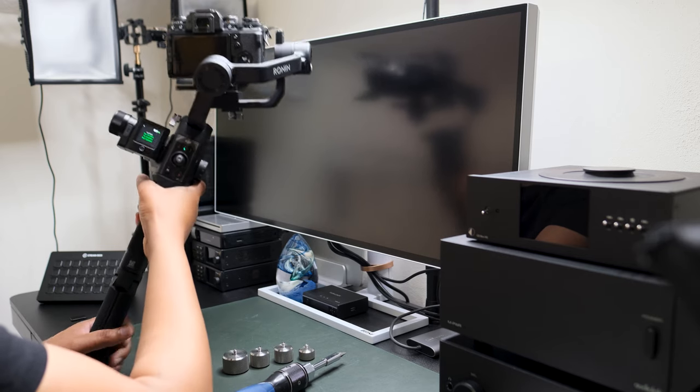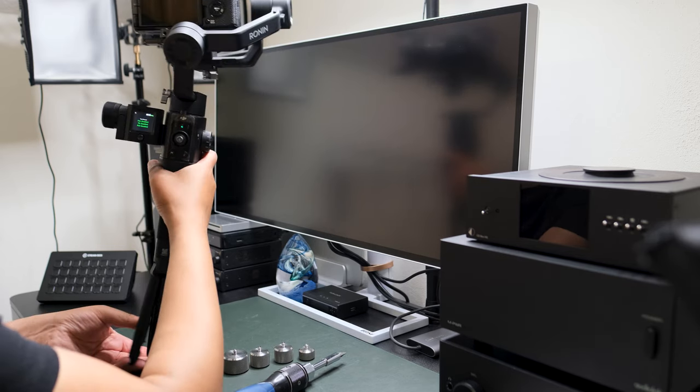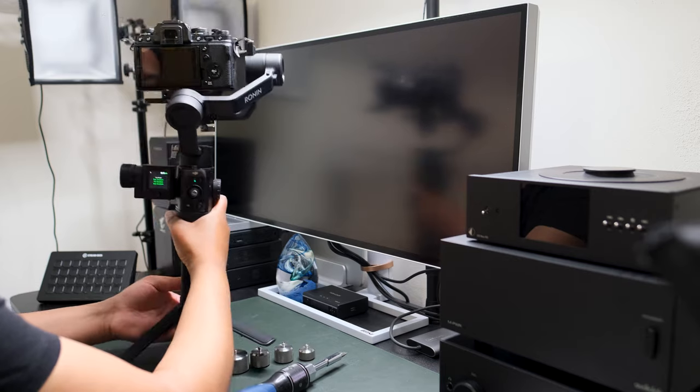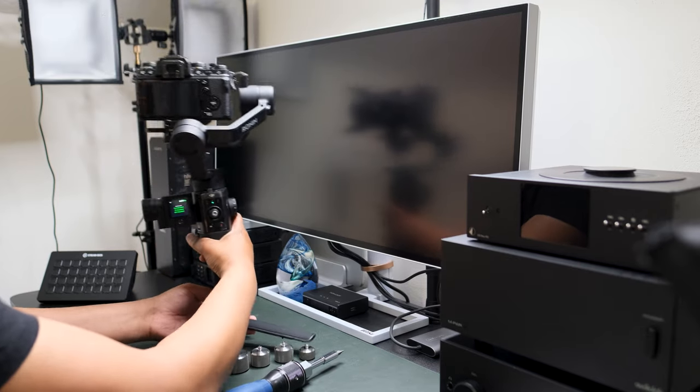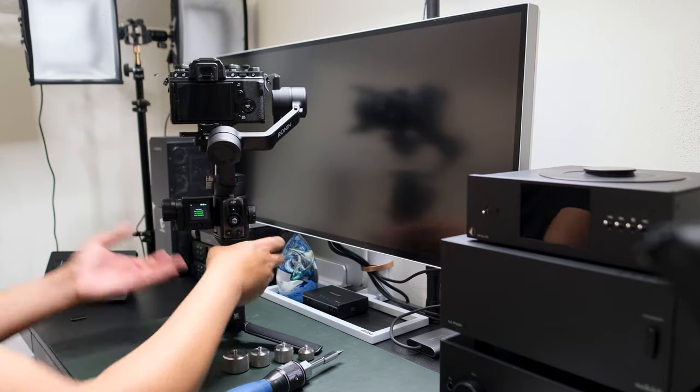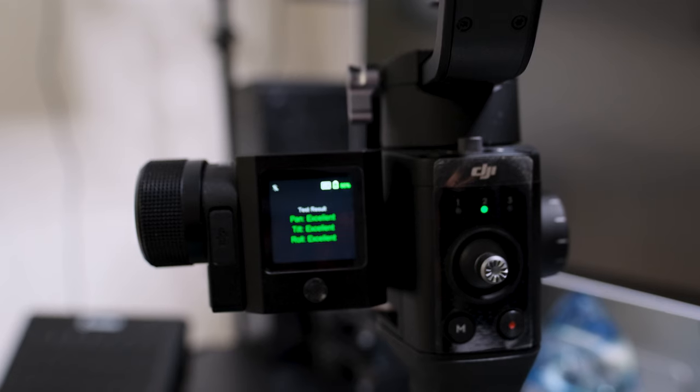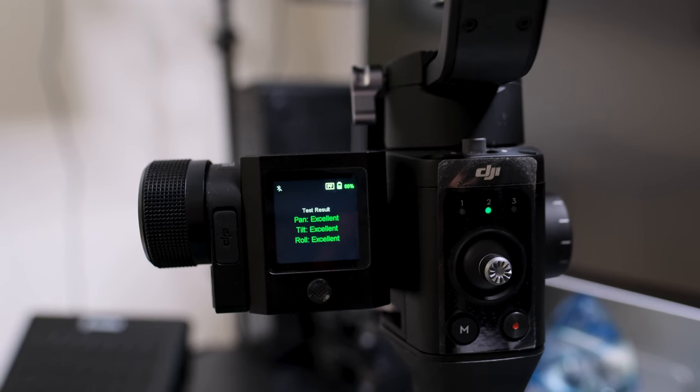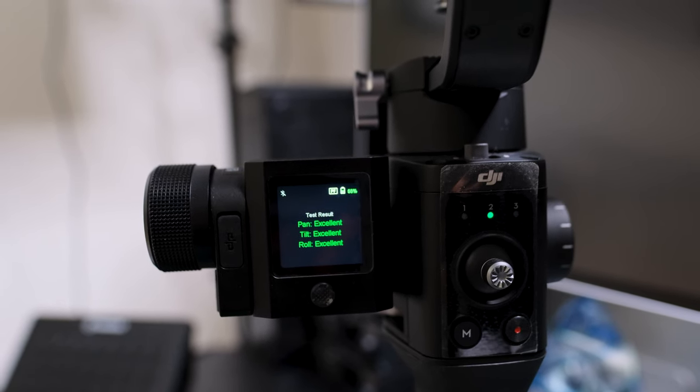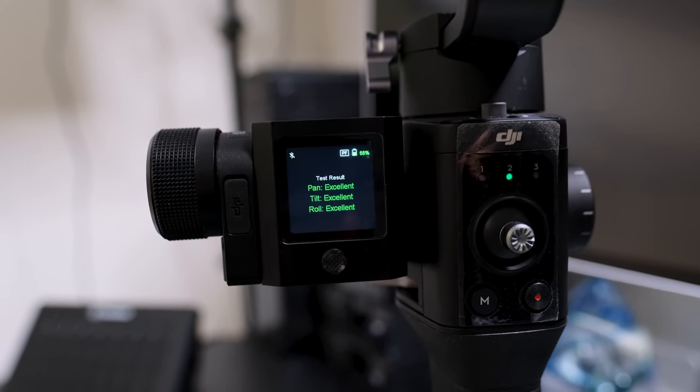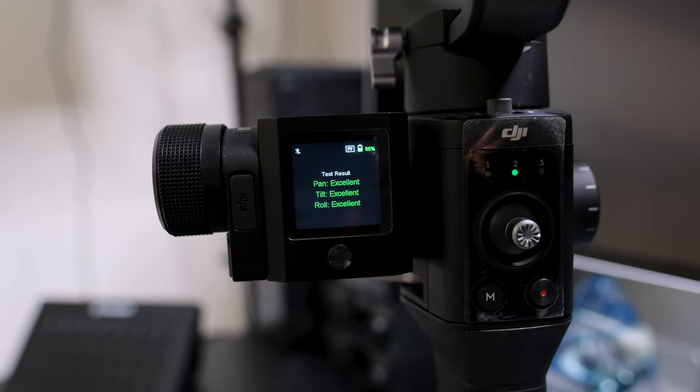And I got excellent, excellent, excellent for all my results there. So a full bill of health, no counterweights. There you go, that's how it's done. No counterweights. Thank you very much for watching, you guys have a good day.